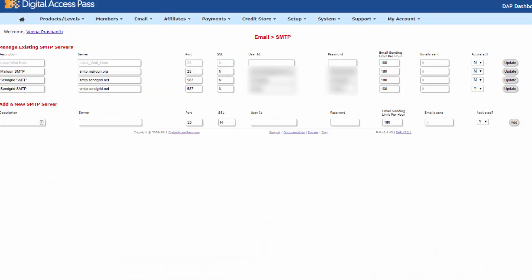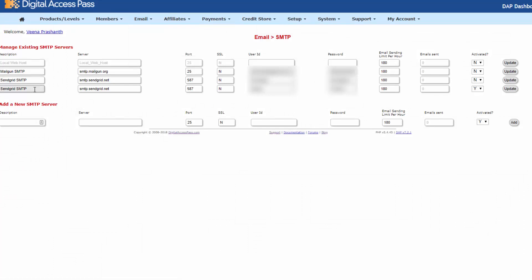So after you configure SendGrid in Dapp email SMTP page, you need to enter your SendGrid credentials. So one good thing about the way the Dapp email SMTP stuff works is you can actually have multiple SMTP servers here and Dapp will round robin between all of the servers that you have here.